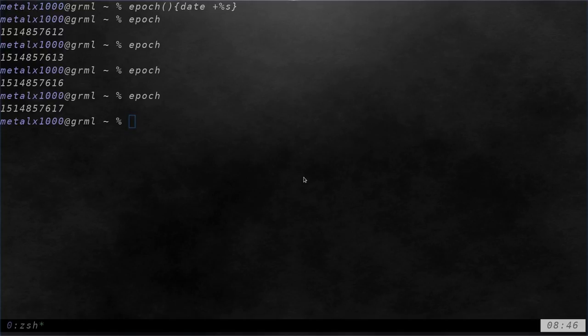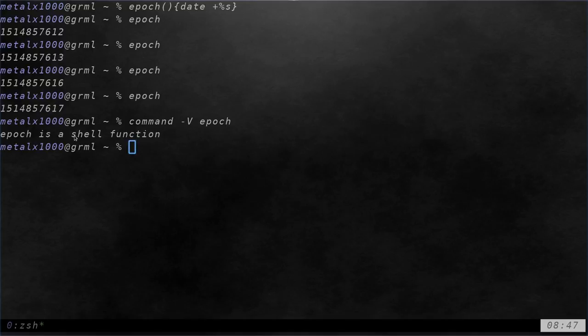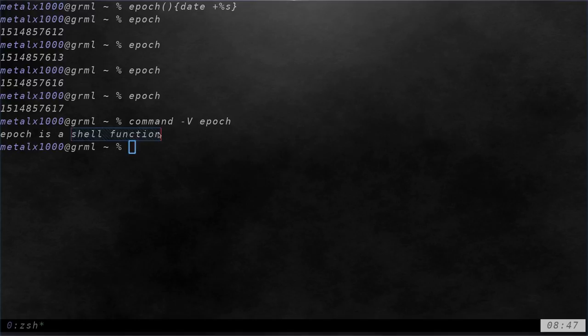Now, if I use command dash V and the epoch command, you can see that it's going to tell me that it is a shell function. Last time it told me with the archive command that it was a function that was in my RC file, so I know right where it is. Here I know that it's a function that has been run in the current session and if I was to start a new session...